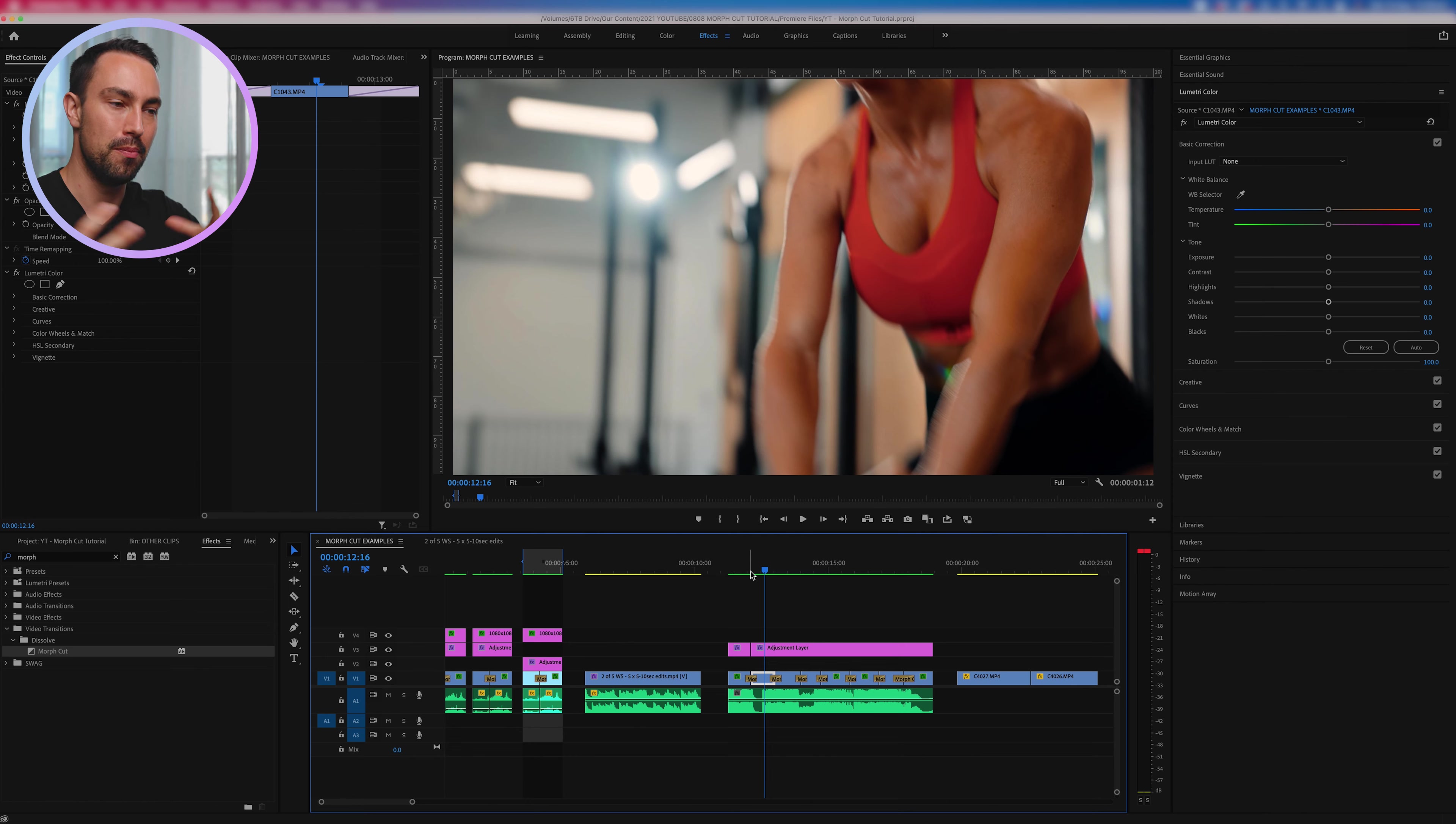Now the reason why it actually doesn't work as well between some clips is the morph cut is actually reading clip A, or it's reading the end of clip A and it's reading the beginning of clip B, and it's trying to find things to morph together and things that match.